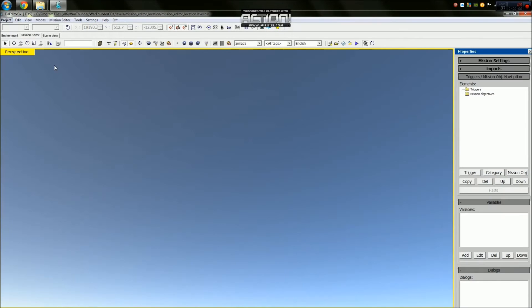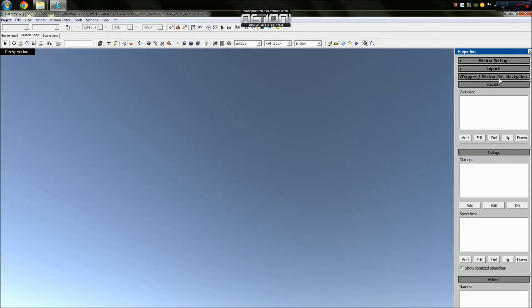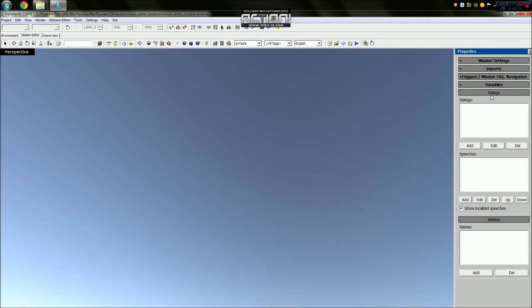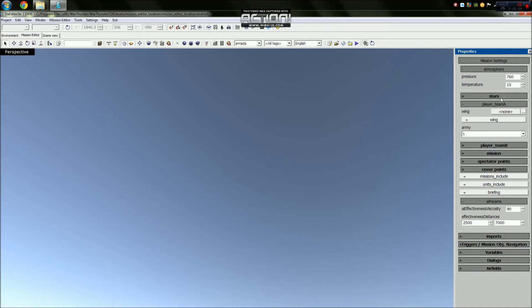So in order to change the actual map that you'll be playing on, you need to open your properties. This is this tab here, and that appears when you go from Scene View to Mission Editor. Remove all of these extra boxes, and then open Mission Settings.